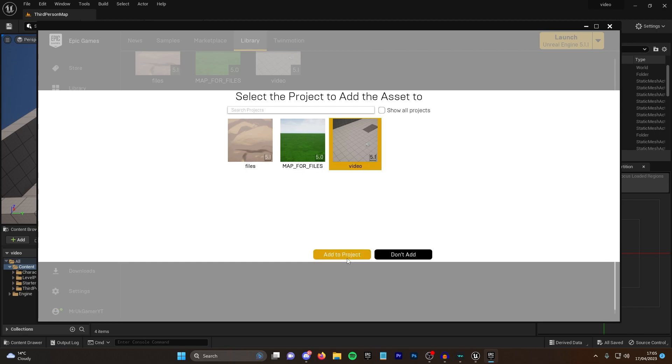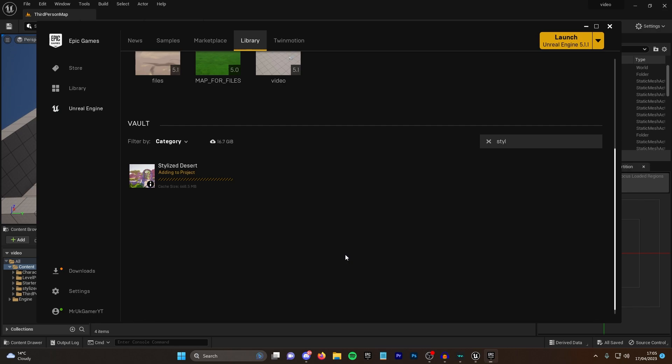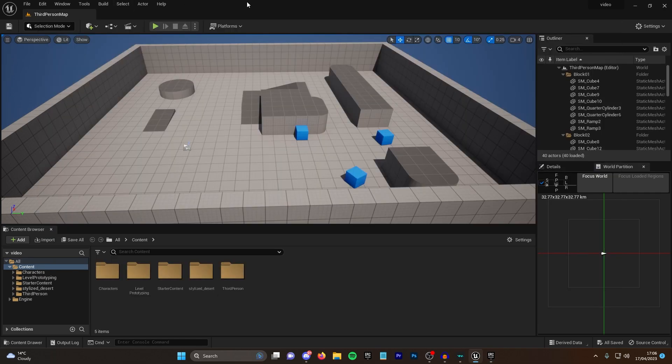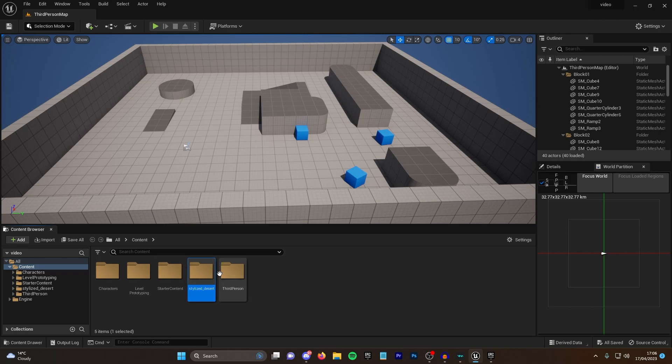This is the one that I made—it has to be a 5.1 project, just remember that. You click on it and you add it to the project, then wait for this little bar to finish verifying and installing. Once it's complete, you then go back into Unreal Engine and you can now see that I have this stylized desert folder.